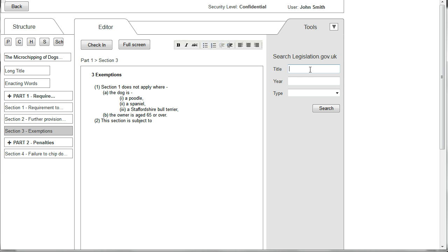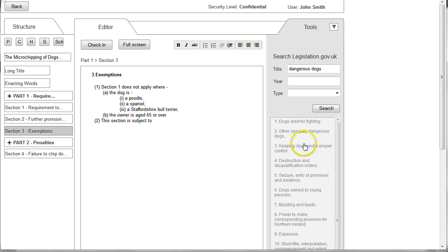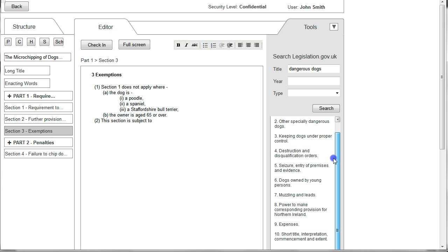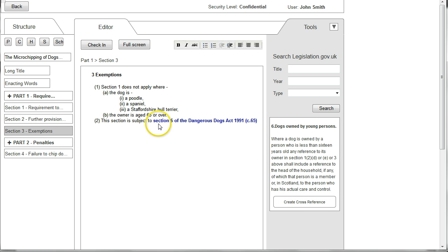I now type into the title box "dangerous dogs", click Search, and it gives me the results for all acts with "dangerous dogs" in their title. In this case I'm interested in the 1991 Act and here I'm presented with a list of the contents of that act. If I'm interested in seeing Section 6 I can click on it, and here it shows me the text and also gives me the ability to create a cross reference in the editor window where my cursor is. By clicking Cross Reference, that creates a reference to Section 6 of the Dangerous Dogs Act in Subsection 2.